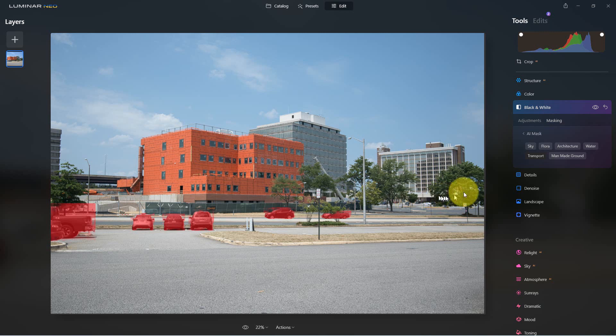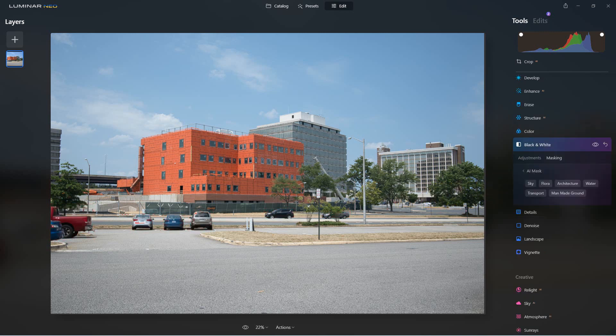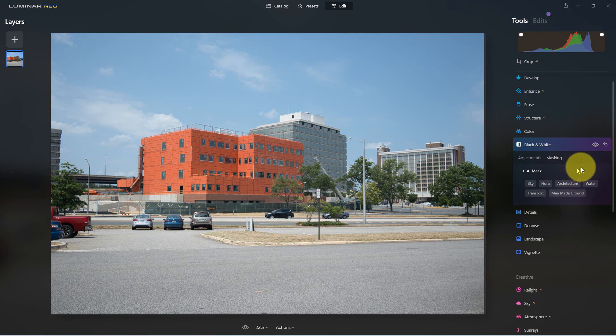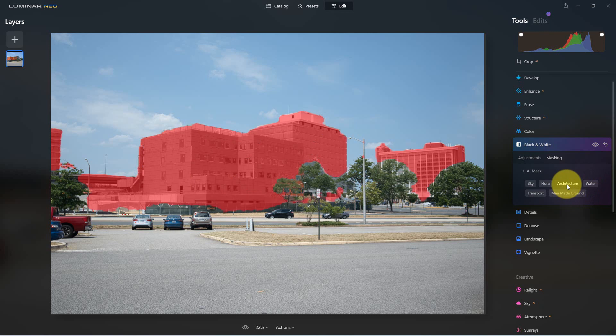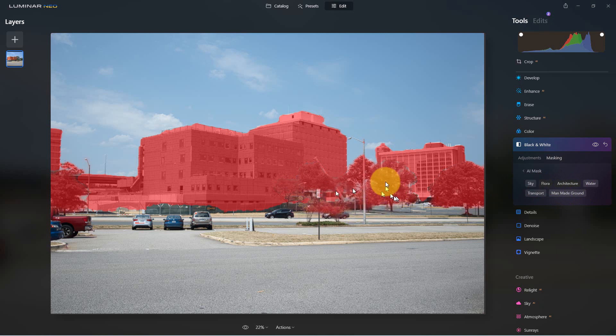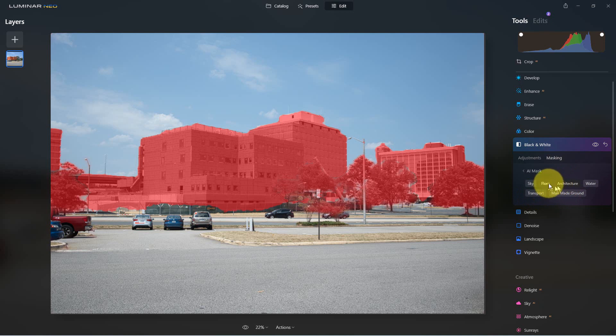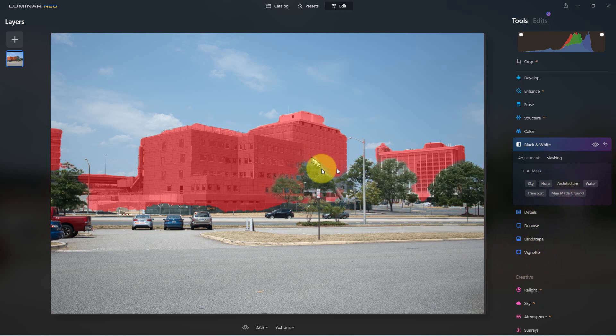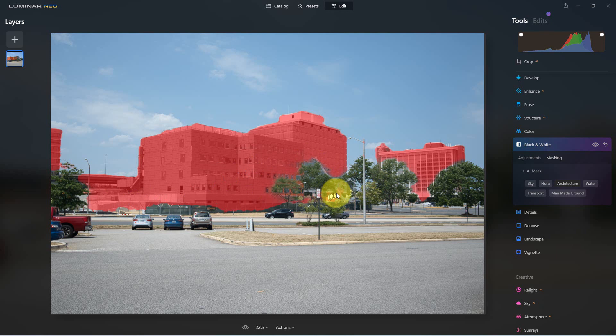So one thing that's nice about the masking is you can actually combine it. So if we're using the AI masking, we decide we want to do the architecture, we can click on that. We could also click on flora and add. You can see it adds the trees as well. So we can pick the different elements and add and subtract them very easily.